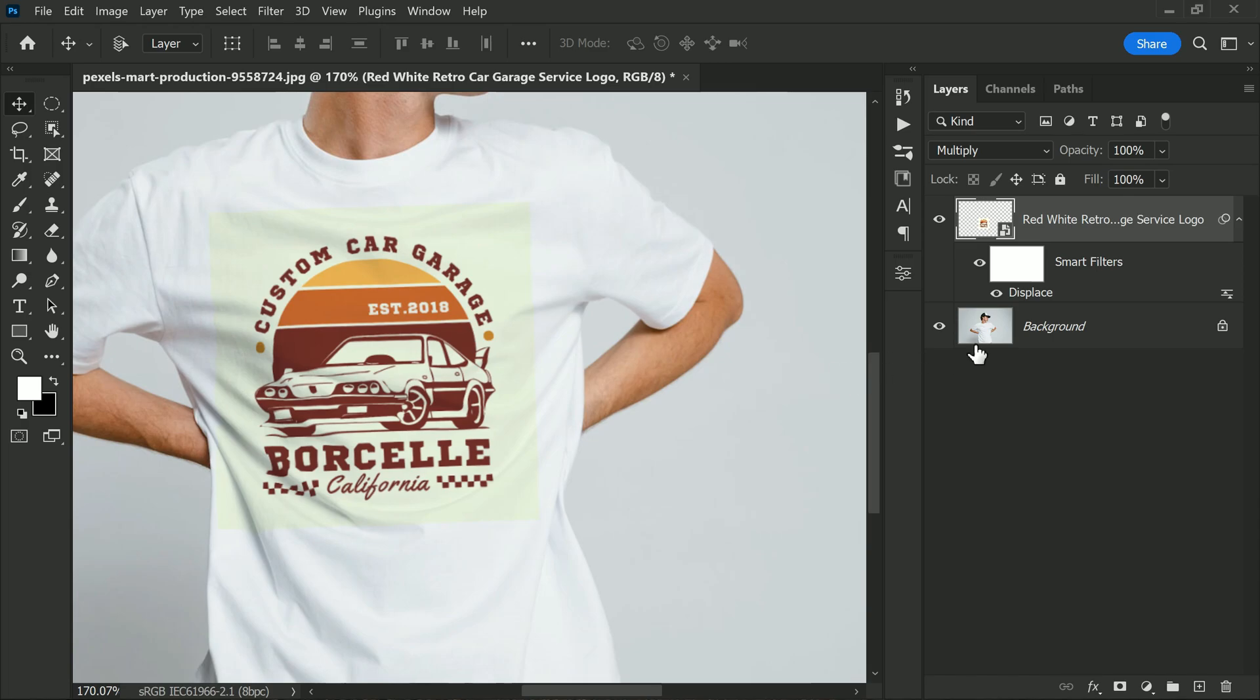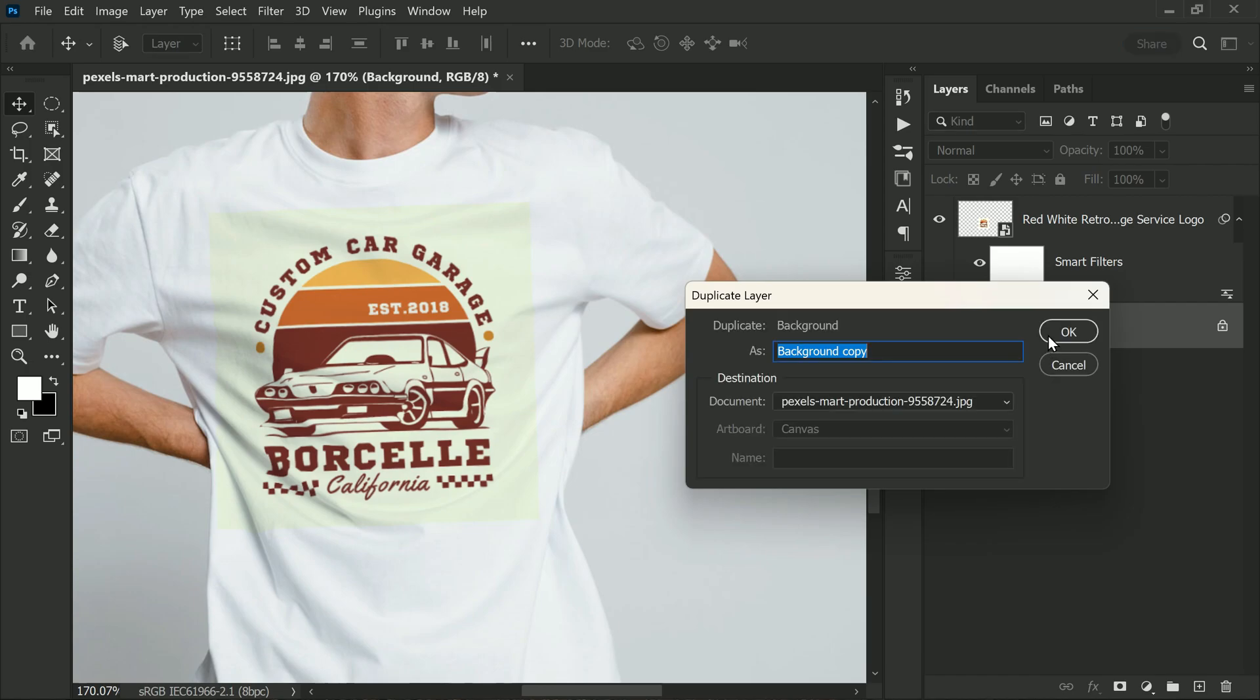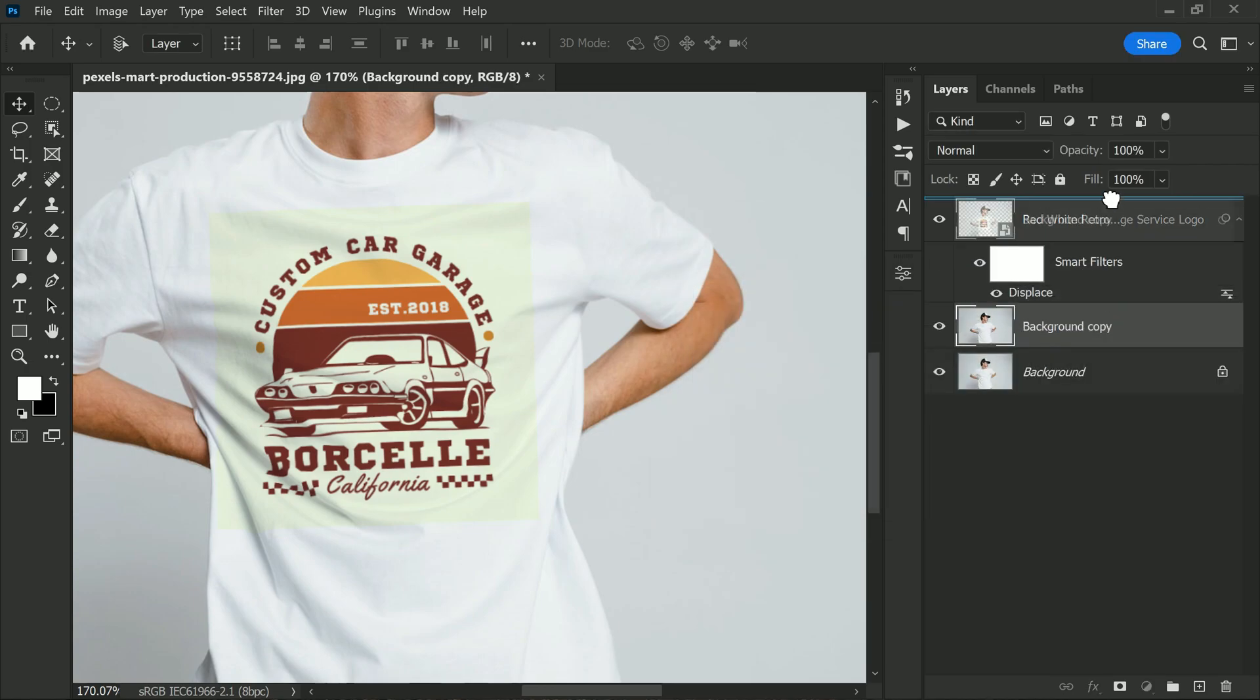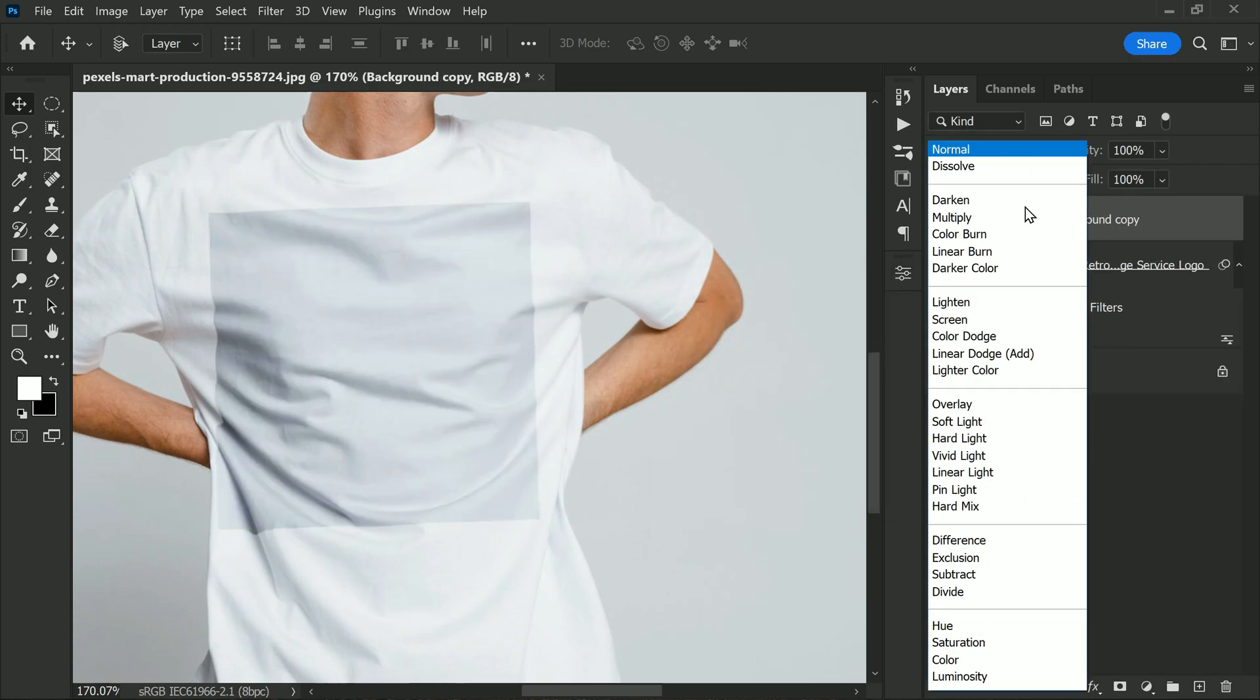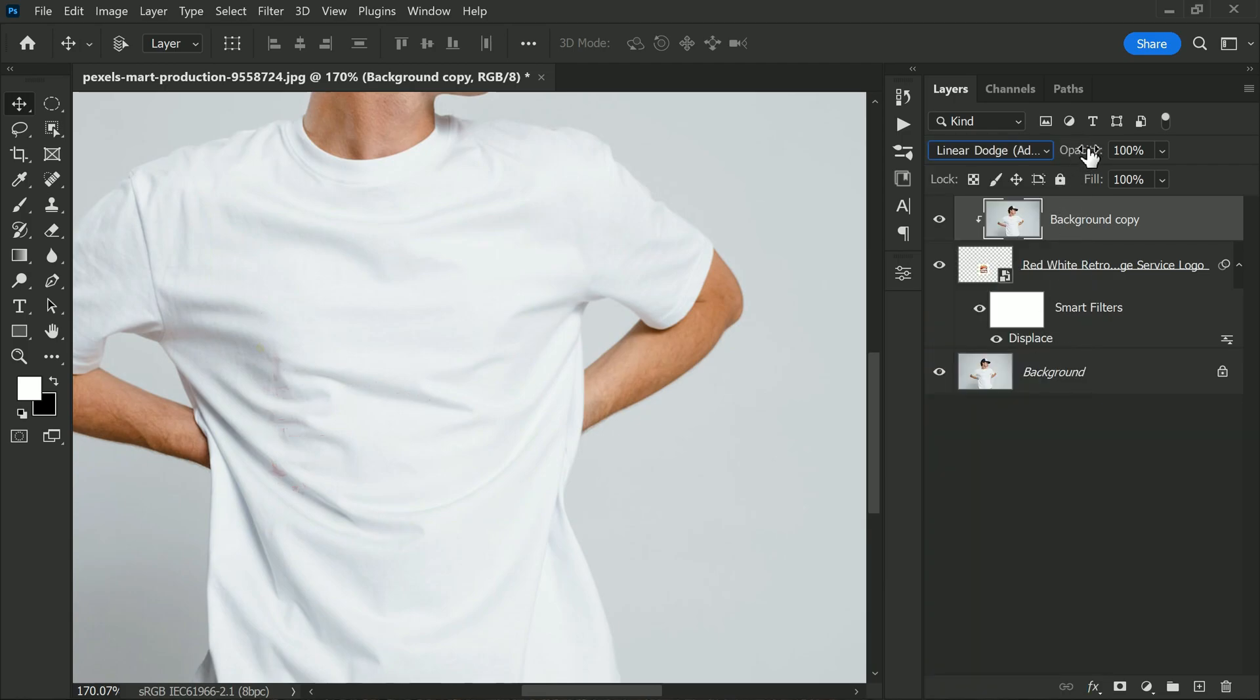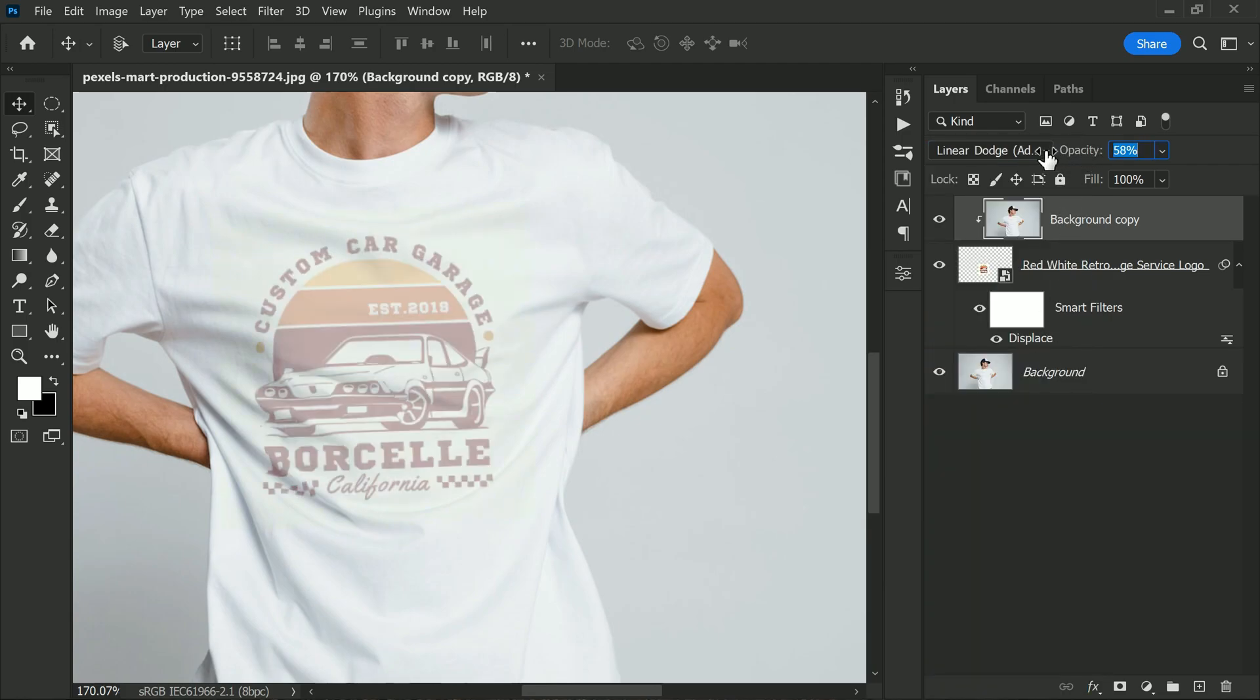Now we need to add the texture of the shirt to the logo. Select the background layer and duplicate it and place it on top of the logo layer and clip it to the layer below. Set the blending mode to Linear Dodge Add. Lower the opacity to 50%. This will apply the texture of the shirt to the logo.